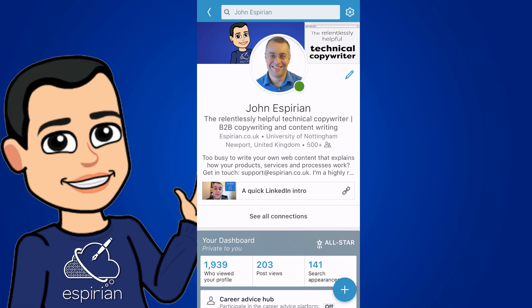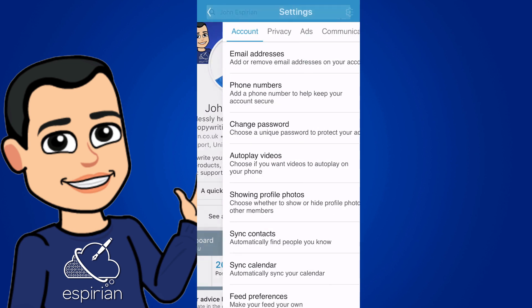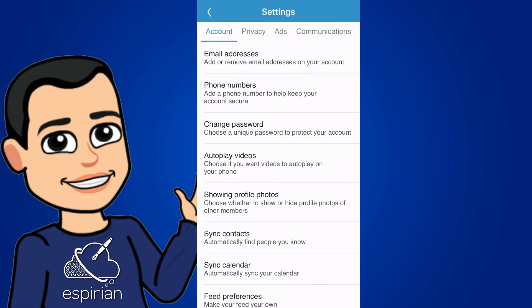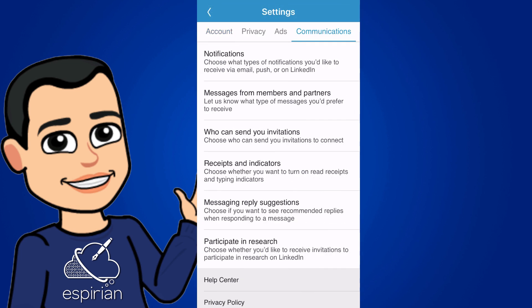I'll start by going to my profile page and in the top right corner tapping on the cog icon. That will take us into the main settings screen, and then from there we need to tap the communications tab and then notifications.